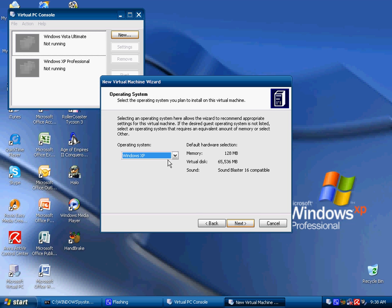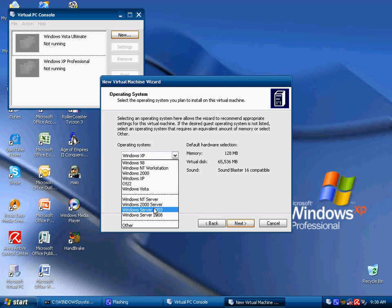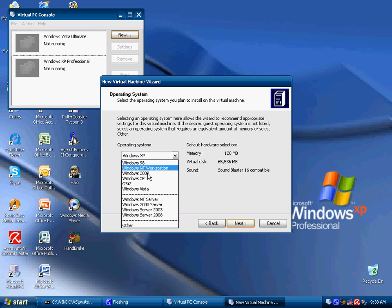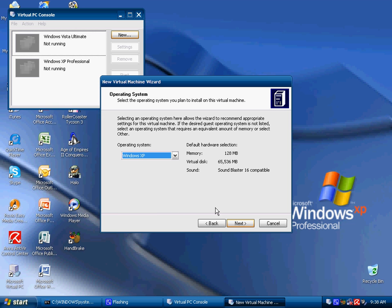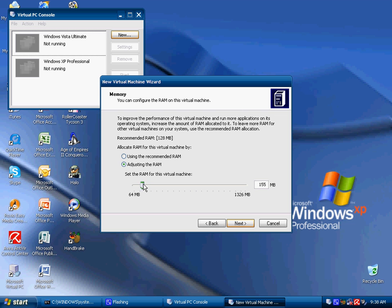Now obviously it is going to use Windows XP. You also have a whole variety of different windows you can use, like the different server editions or the basic ones. Now you can either use the recommended RAM which is 128MB or you can adjust it just by using this little drag thing.